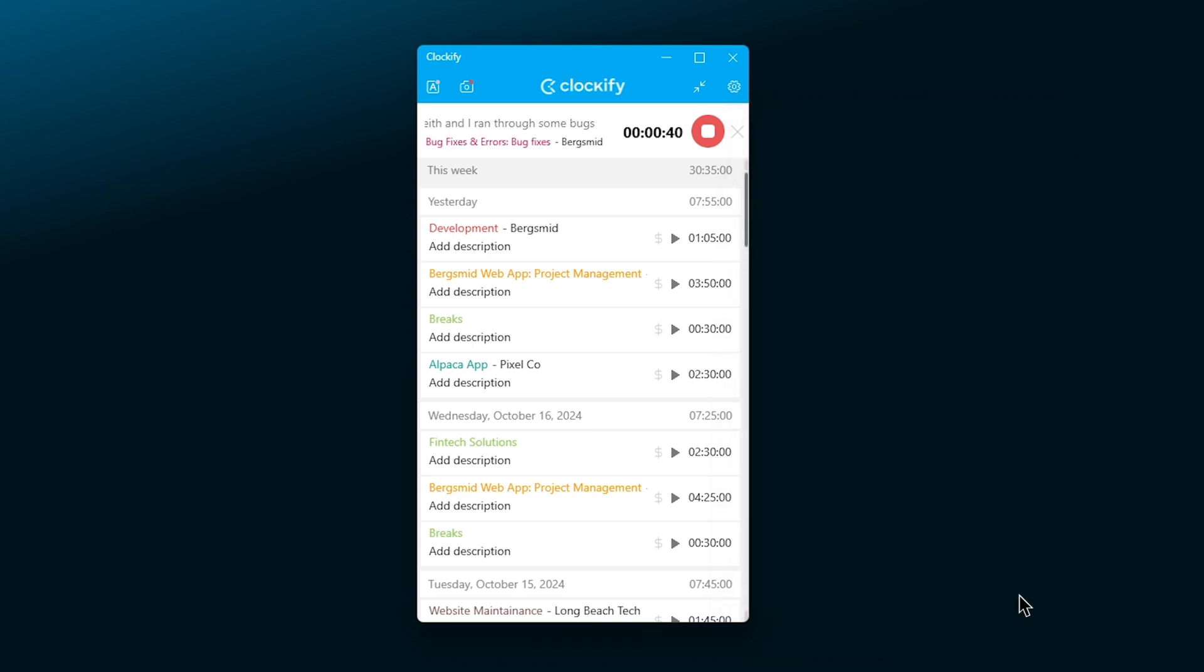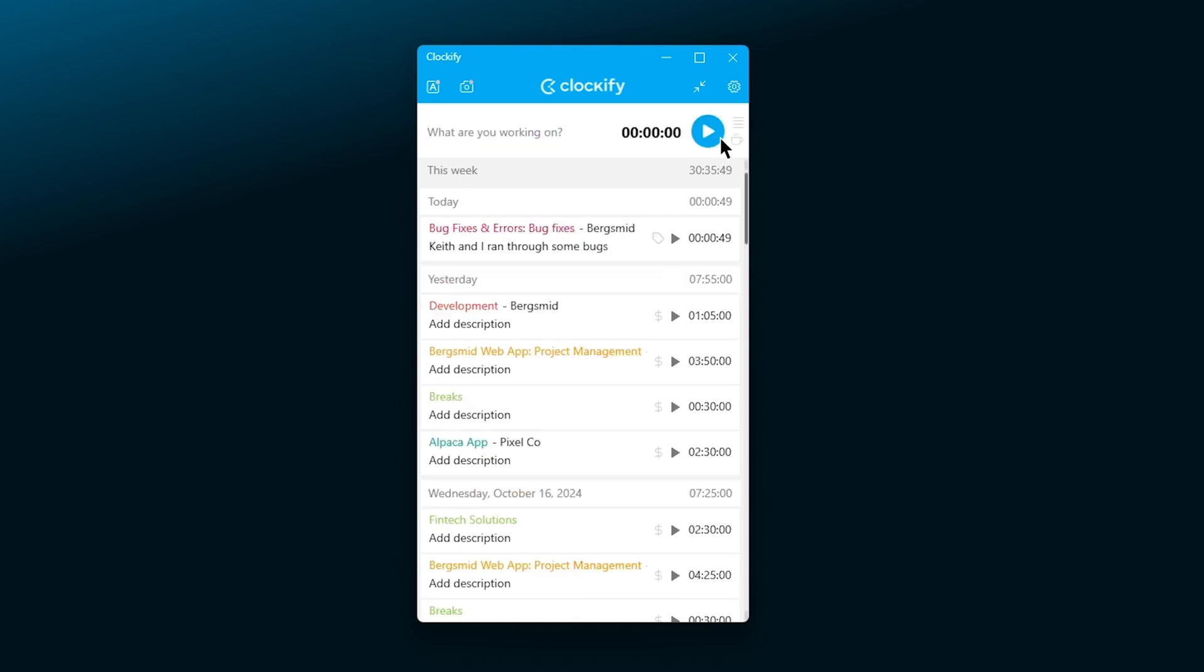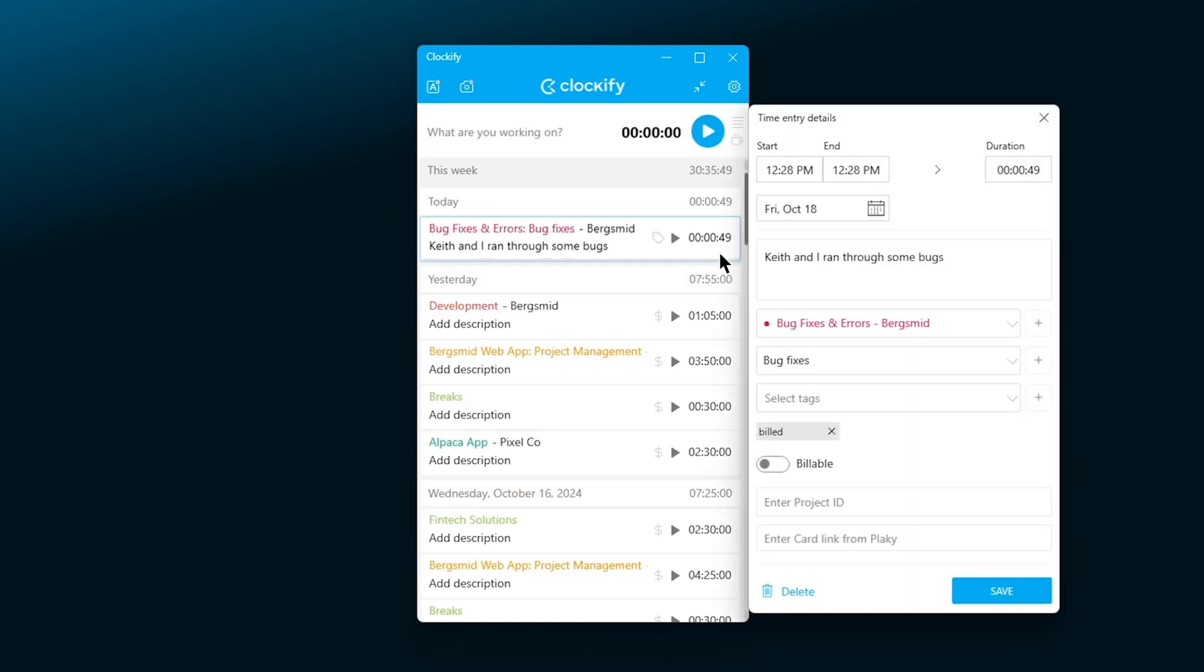And stop the timer by clicking on the Stop button when you want to save the entry. If you forgot to start the timer immediately, you can edit the start time in the same way by clicking on the entry, as well as change the end time or even the entry's date.